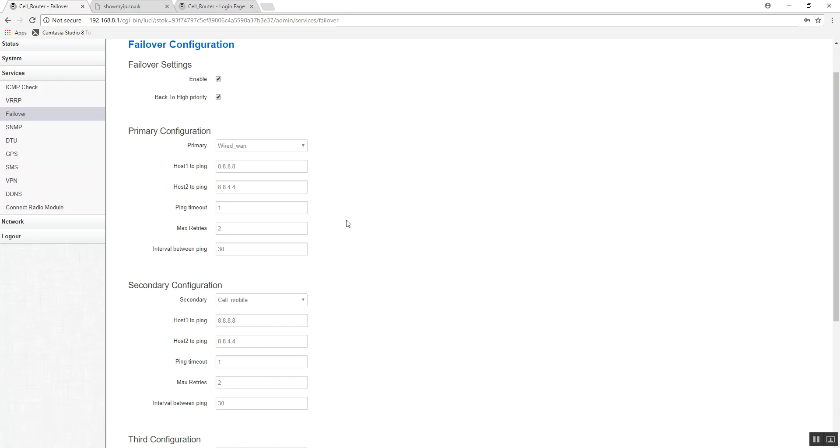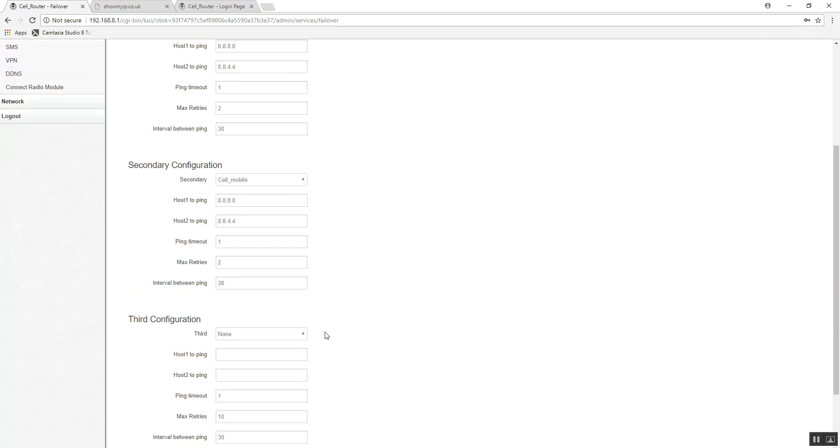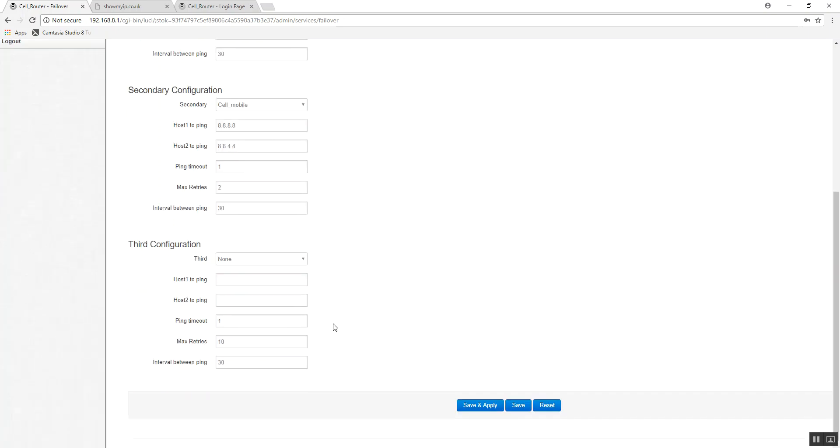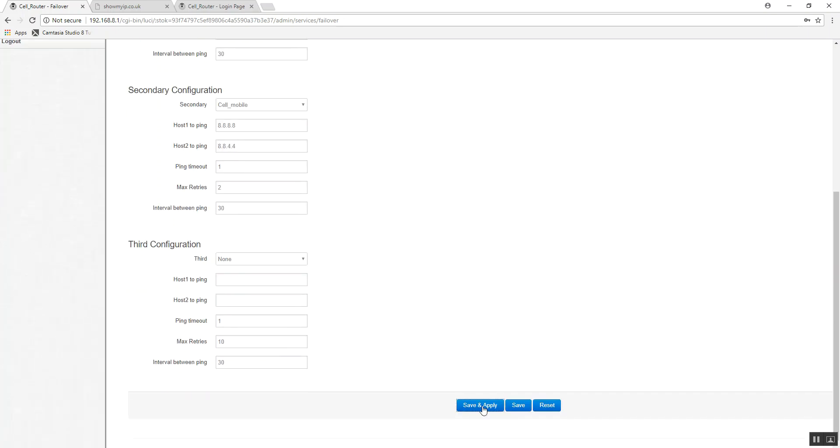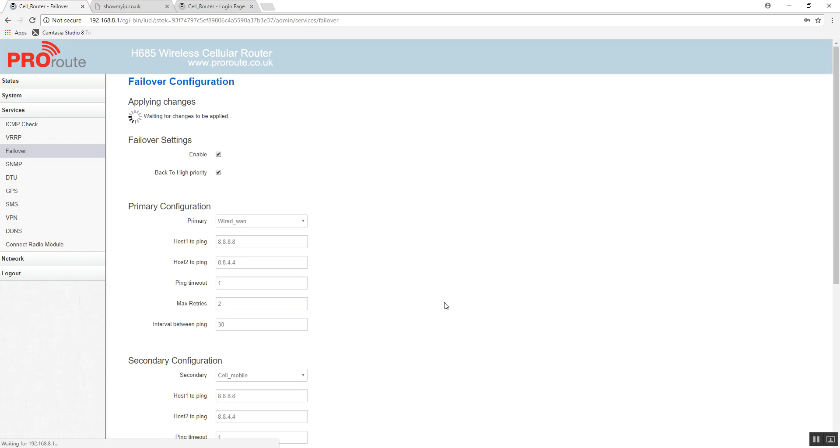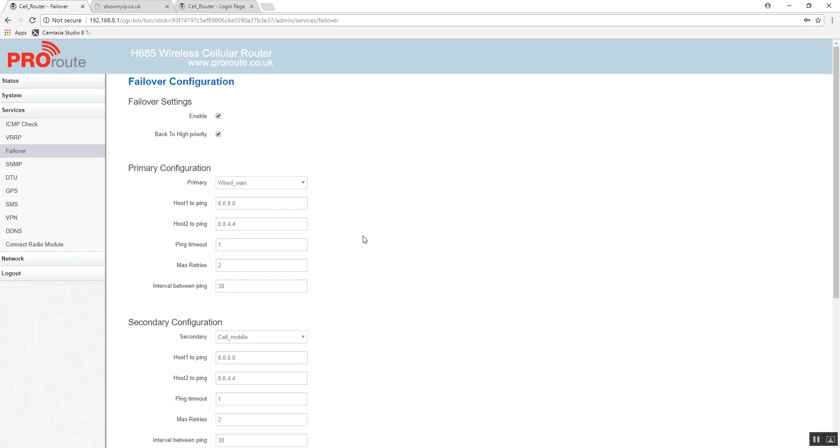And that's it. So that's configured. So it will connect using the wired WAN. If you can no longer connect to those IP addresses, it will failover and switch back to the mobile network. Save and apply. And that's it. You've now configured your failover. I hope that helps. Thanks.